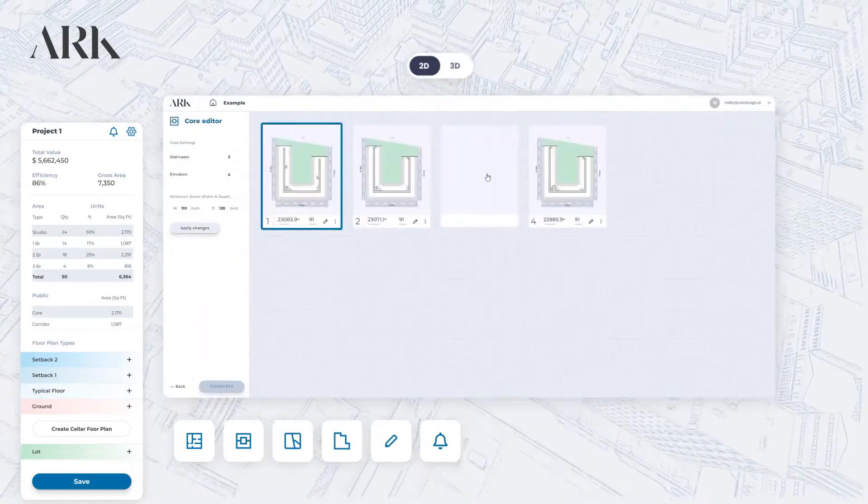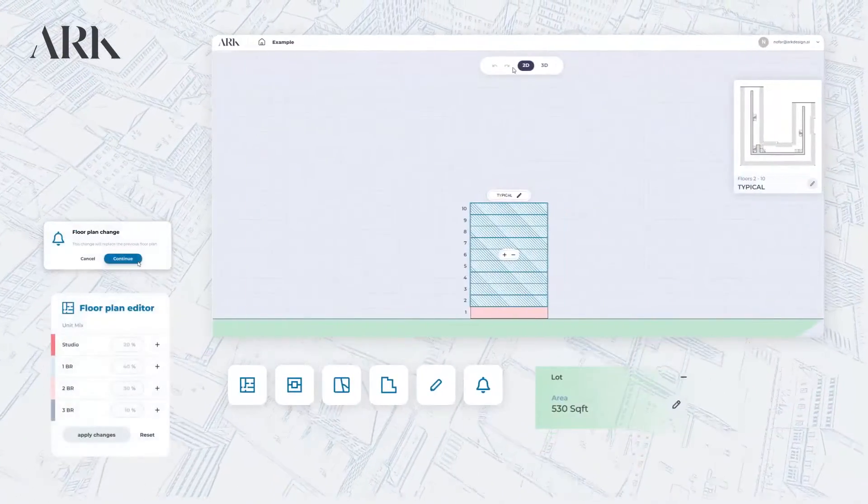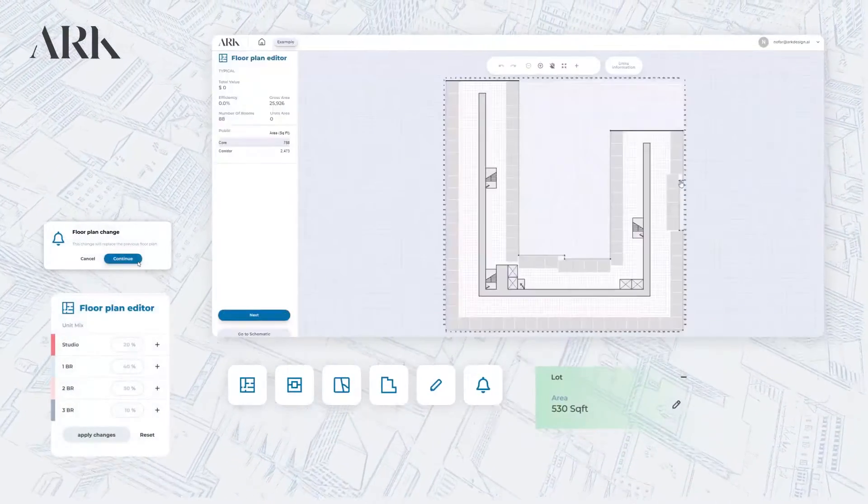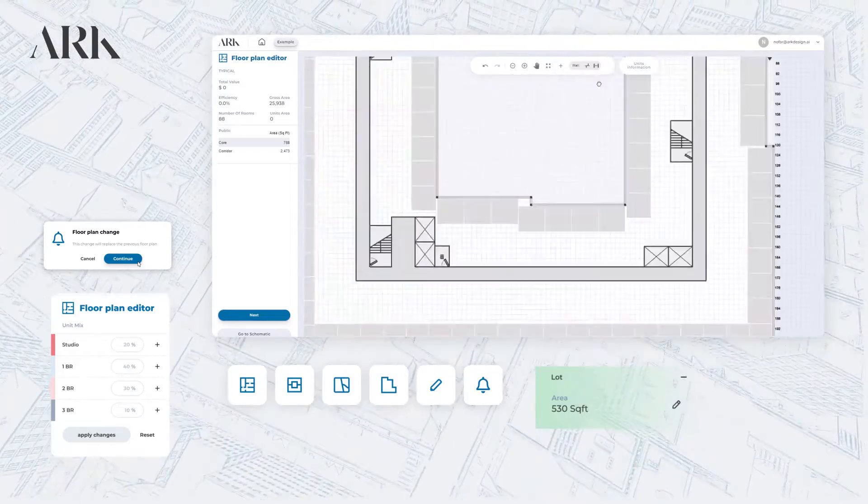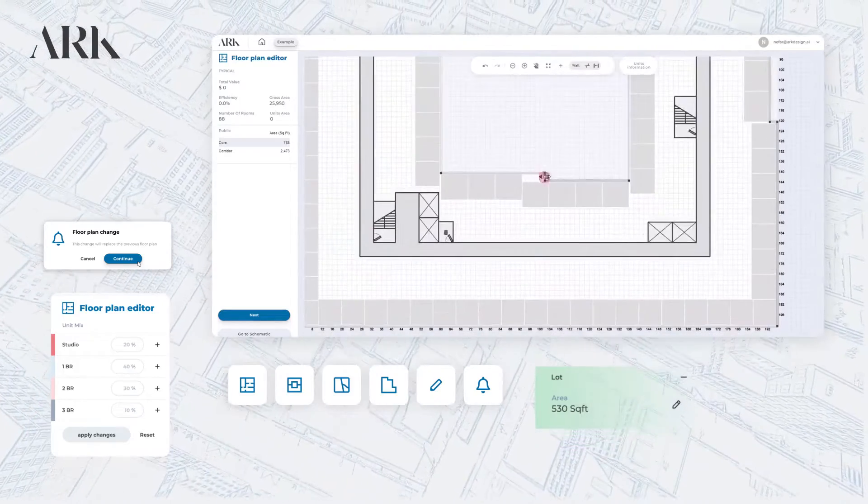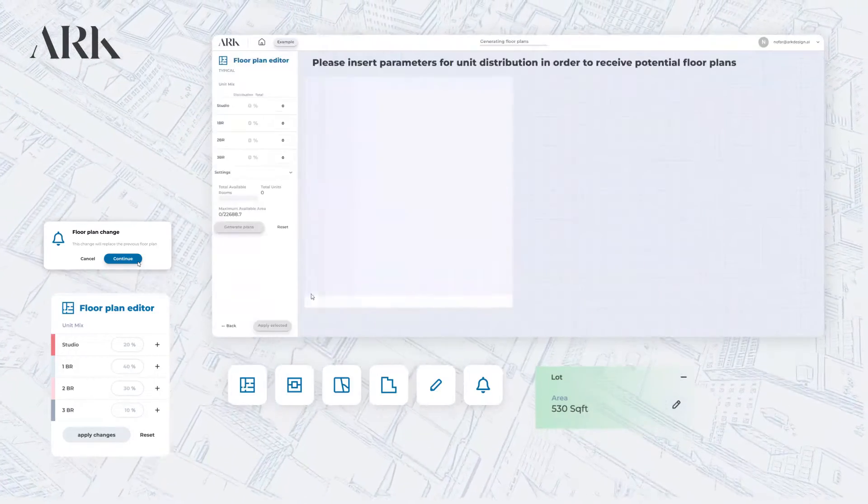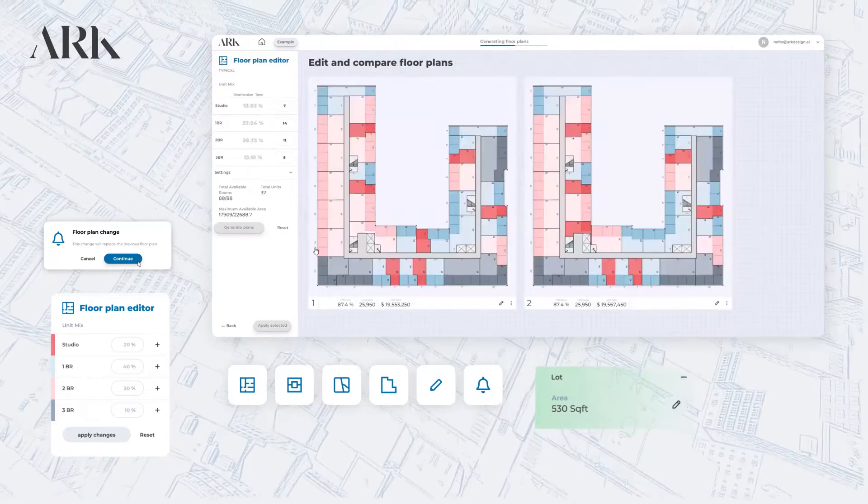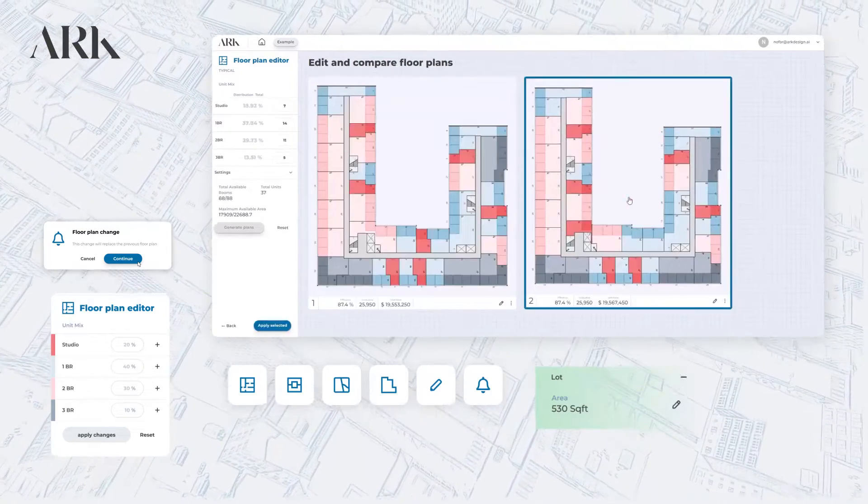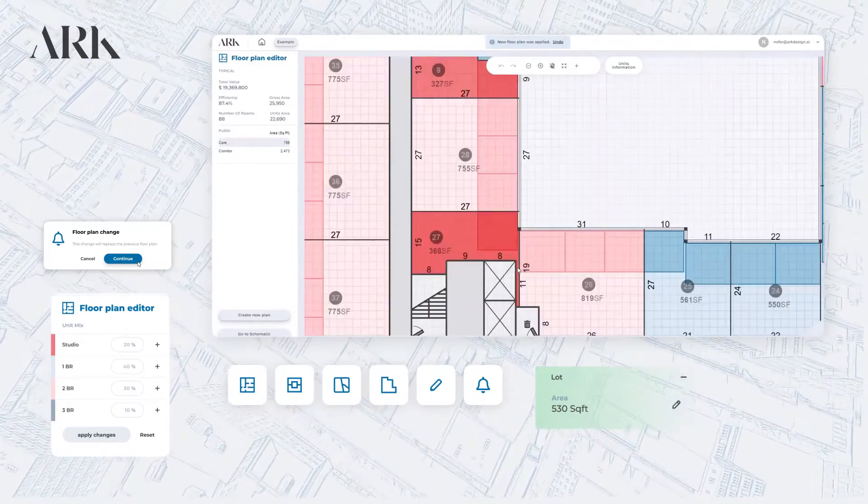And that's not all. With ARK's optimization feature, you can automatically create the most efficient layout possible, based on your specific needs and requirements, and calculate areas and dimensions, so you don't have to worry about long tedious work or making mistakes.